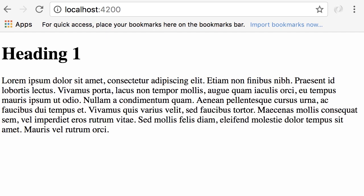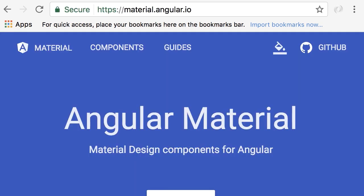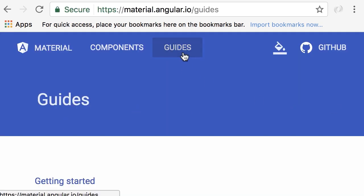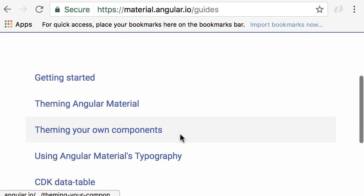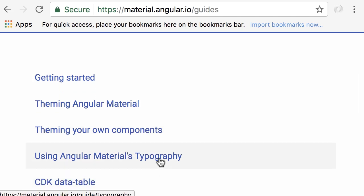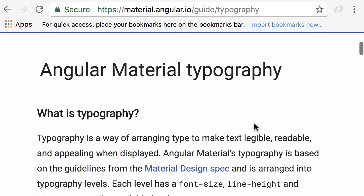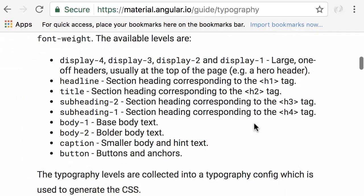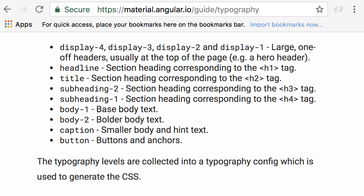Let me show you how to work with typography in Angular Material. On the Angular Material website, let's go to the guides and click 'Using Angular Material's Typography'. Here you can see a list of CSS classes we can apply to various elements — title, subheading, body, caption, and so on. In order for these to work, we first need to import the Roboto font used by Angular Material.